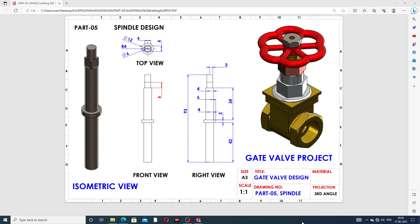Hi guys, welcome to CAD CAE Tutorial. Today we are going to use SolidWorks software to design a spindle. This is a spindle design, and we'll see how to design it easily and clearly. A 2D drafting is also available here. This is the final assembly — it's a gate valve project, and all parts are assembled here.